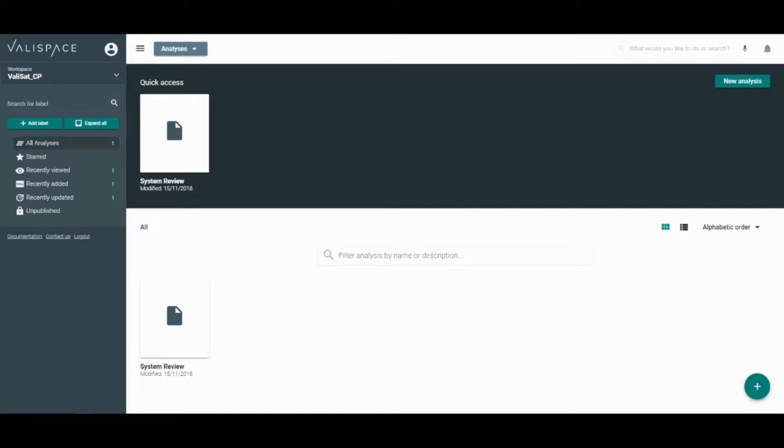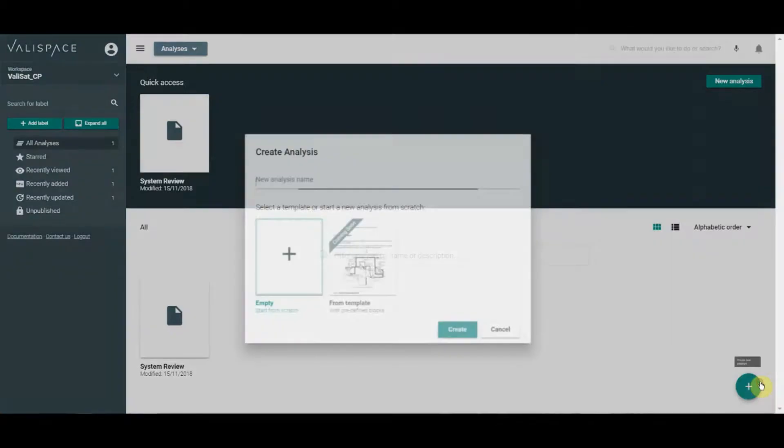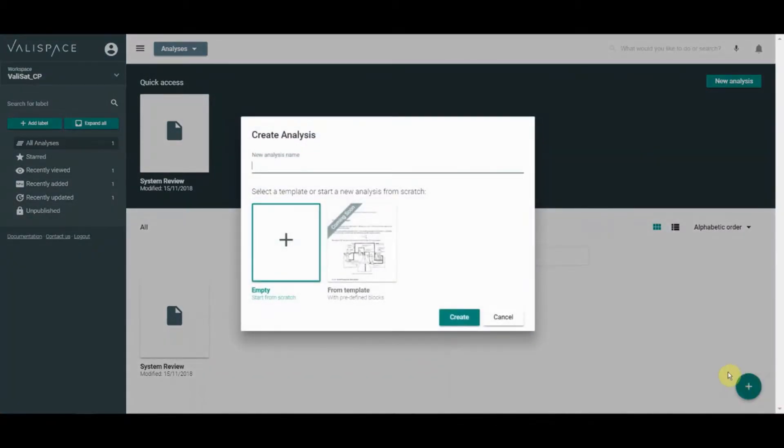To create an analysis, click on New Analysis or the plus sign in the bottom right and choose an empty analysis. Choose a name and click Create.